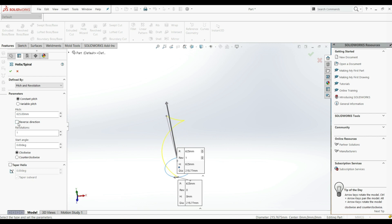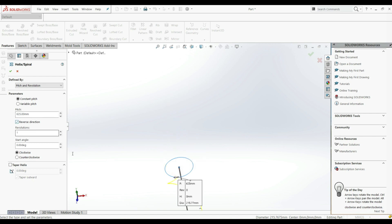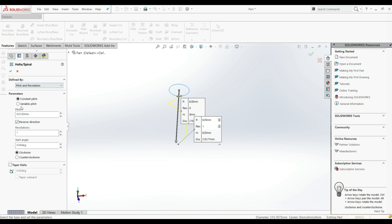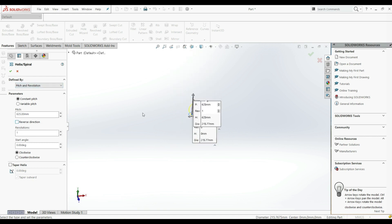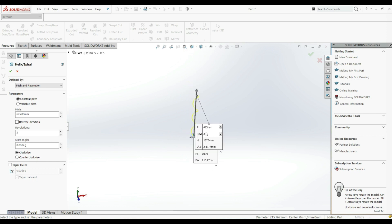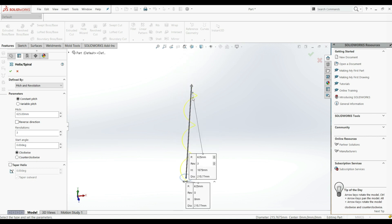We can also go to Reverse Direction to flip it to the other side. Let's uncheck that. Here we can choose the number of revolutions — let's increase this to three. And here we have a Start Angle; let's decrease the pitch and go with 400.